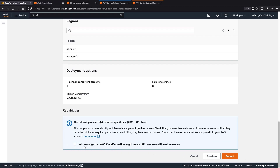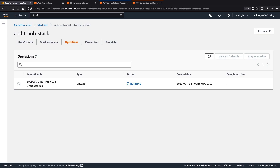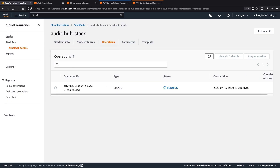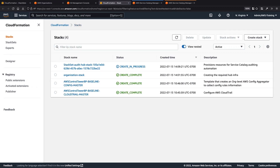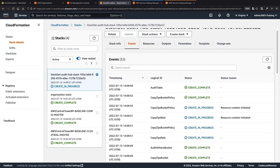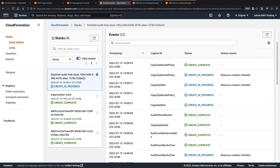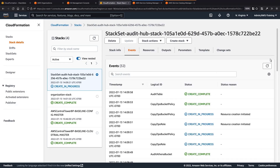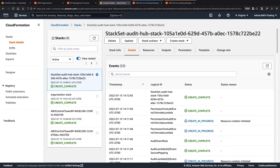Now let's acknowledge the notice and deploy the stack set. While the stack set is being created, let's navigate to our stacks. We can see a new stack is being provisioned. We can also see that a DynamoDB table, Athena bucket, and Lambda function are being provisioned as part of the stack set. The deployment has completed successfully.